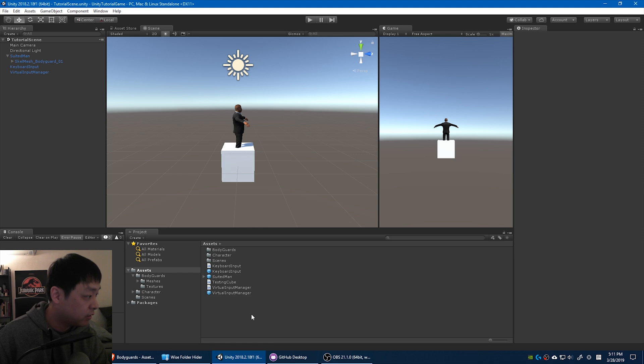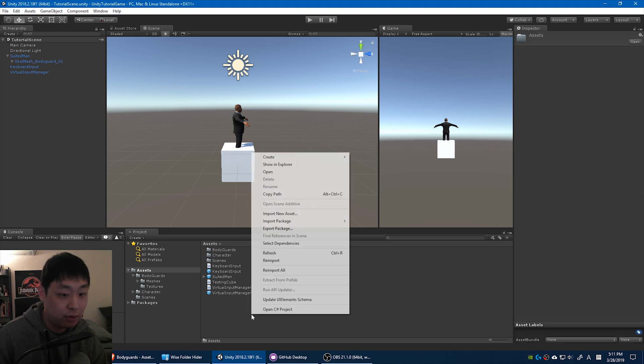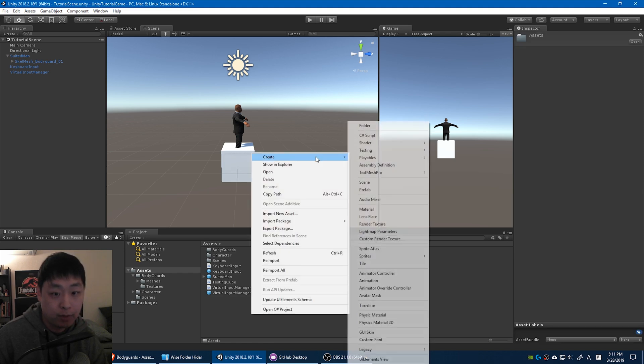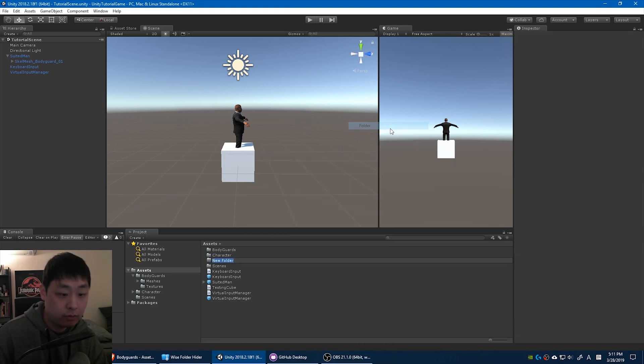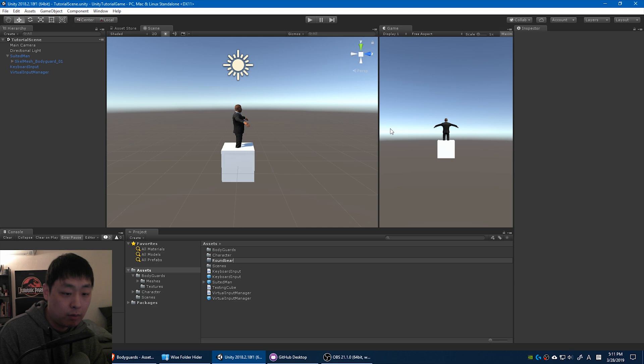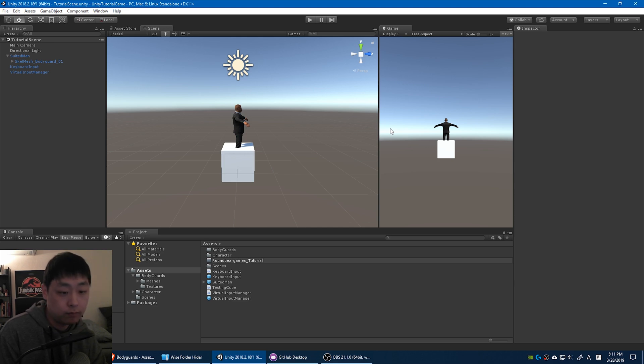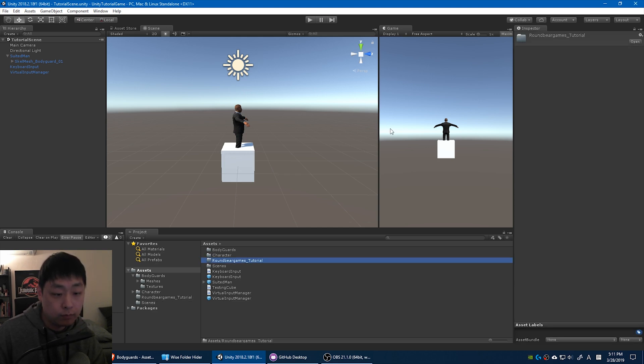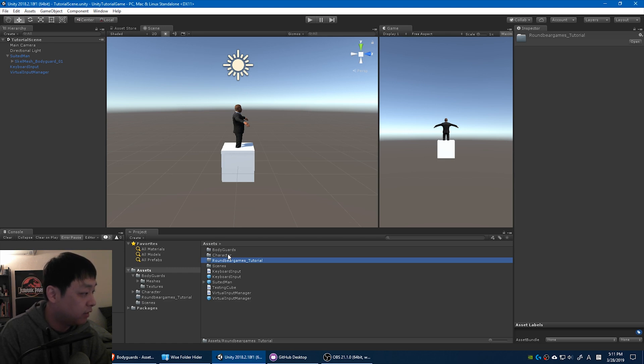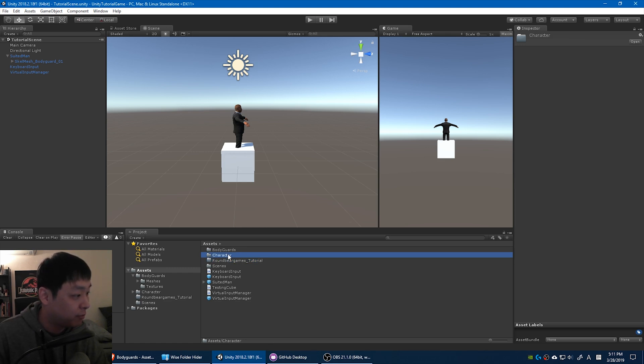Don't worry for now if you don't understand what a prefab is and what this blue letters mean. I'm going to make another video that is entirely based on understanding what a prefab is in Unity, so don't worry. For now you can just follow along. And let me organize the folders a little bit. I'm going to create a folder called BrownBearGames. And I'm also going to delete the character that we previously downloaded because we're not going to use it anymore.